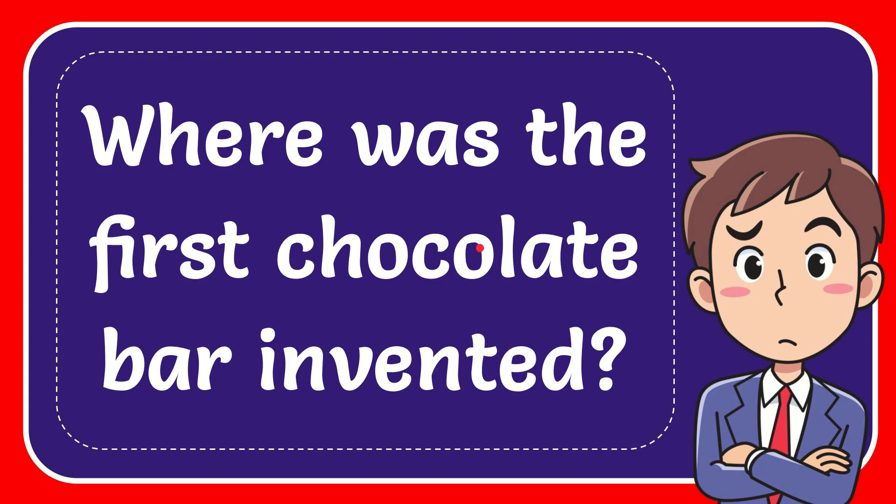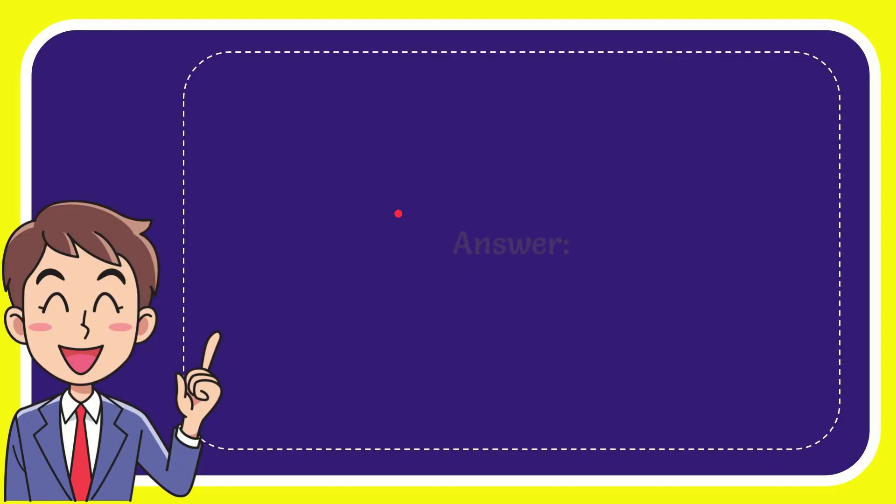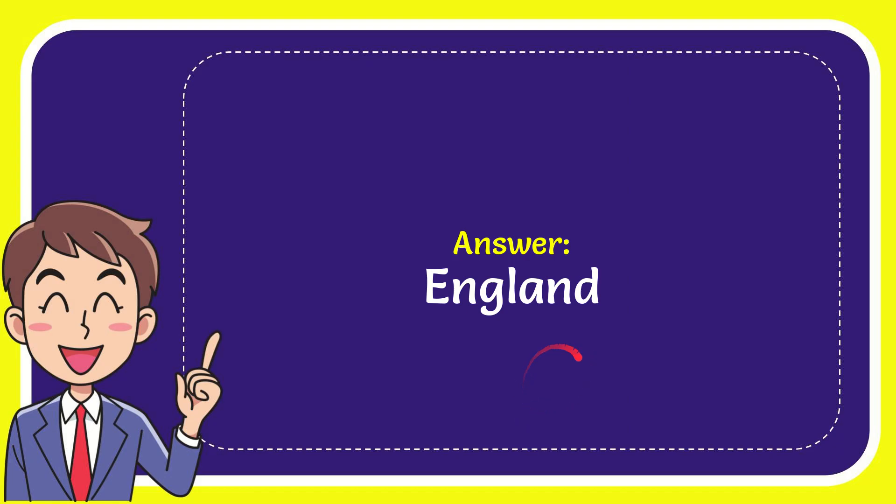Now I'll give you the answer for this question, and the answer is England. That is the answer for the question, England.